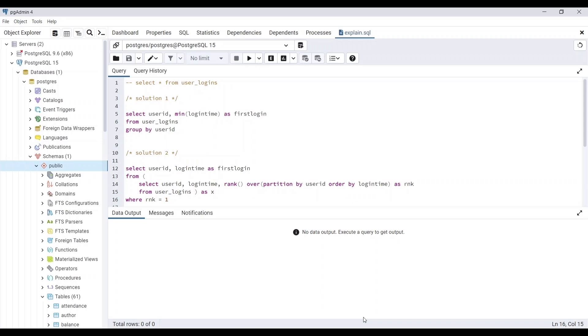Today we are going to discuss two keywords that can tell you or give you a measure about the optimization of a query. So let's get started.